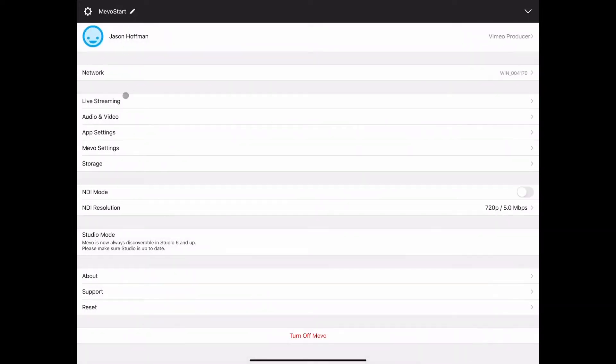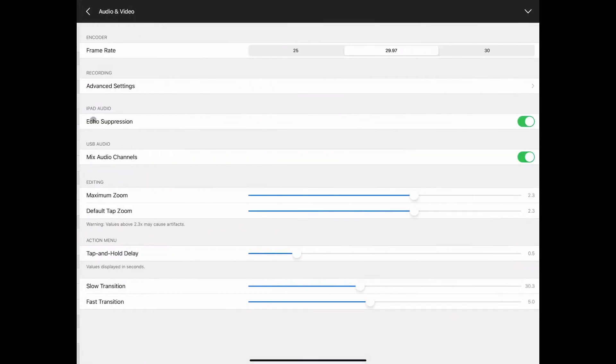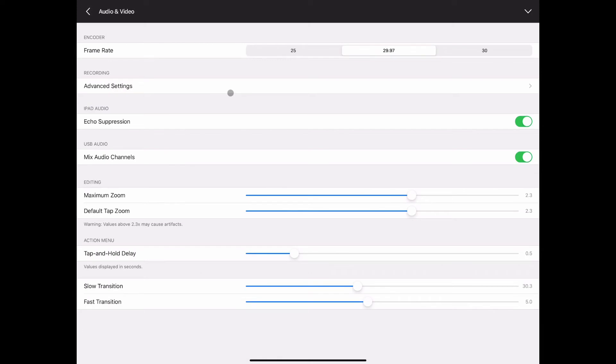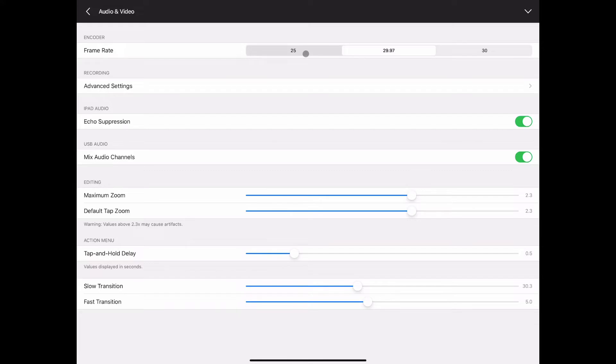Backing back out and into the audio and video settings. Frame rate is something that can be useful. I have seen that adjusted or suggested to be adjusted in some of the groups that I'm a part of as YouTube will sometimes send a message that says too much data being received and I've seen it suggested that you drop your frame rate a little bit to solve that problem.